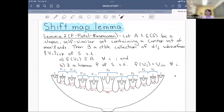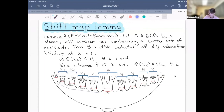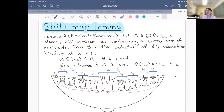This is called the shift map lemma. If you have an end space which is a self-similar set containing a Cantor set of maximal ends, then you can find a countable collection of disjoint subsurfaces where each subsurface is homeomorphic to the whole space — breaking the Cantor set end space into countably many pieces each with Cantor set end space. You can also embed a strip and a shift map to find a homeomorphism shifting V_i to V_{i+1}, by embedding that strip into this infinite type surface.